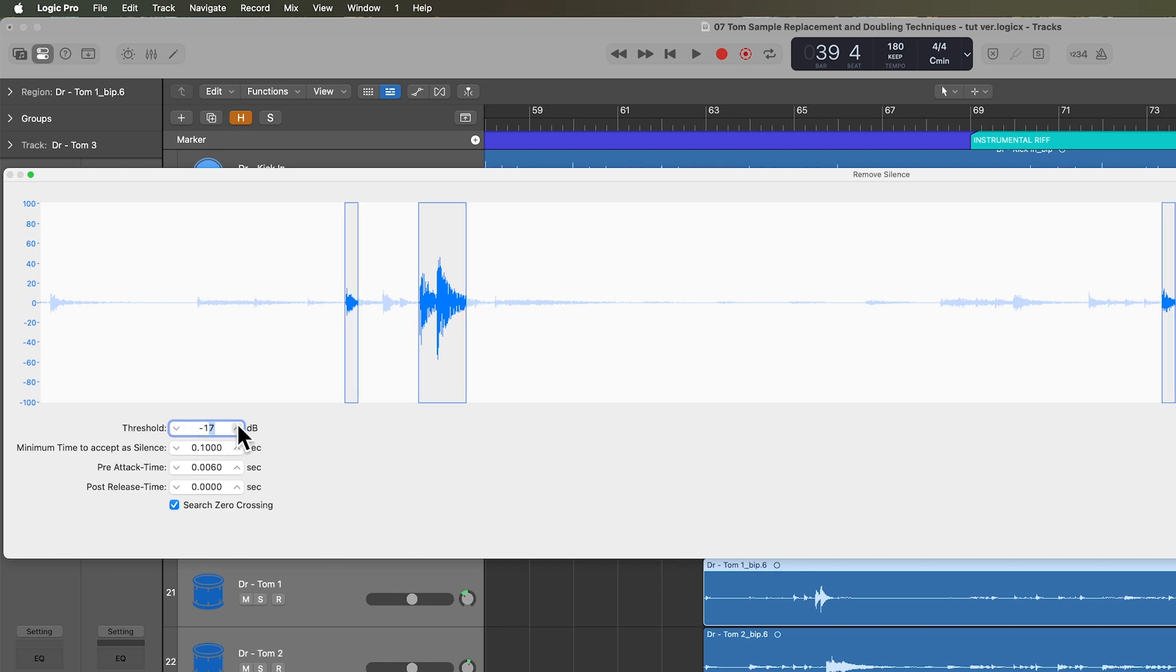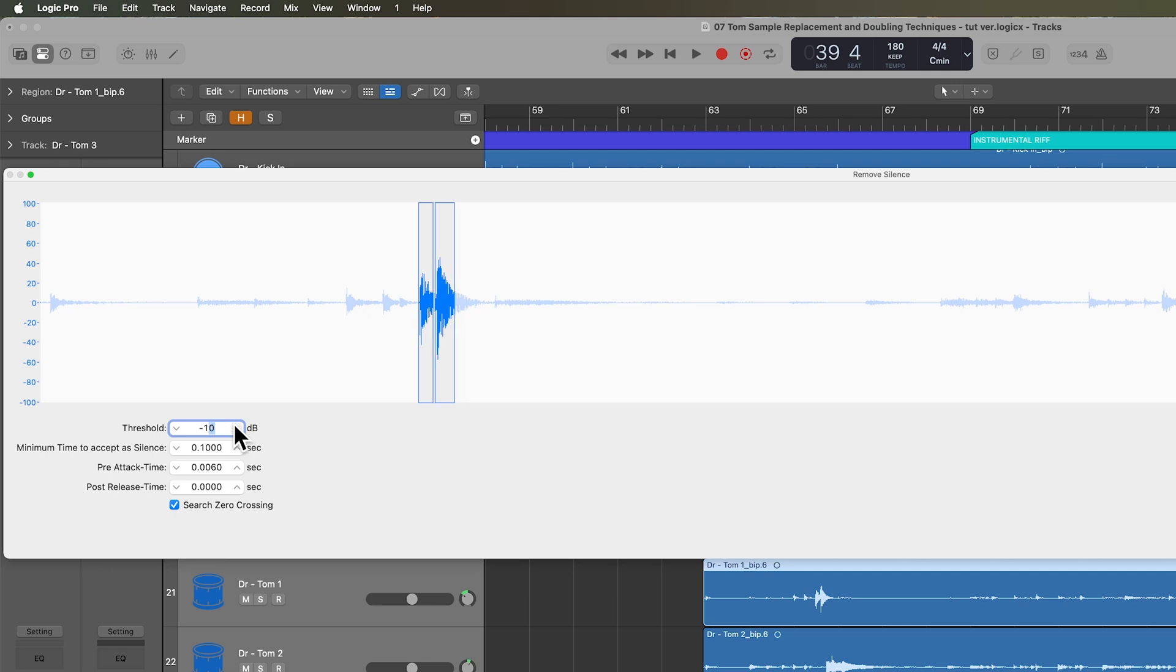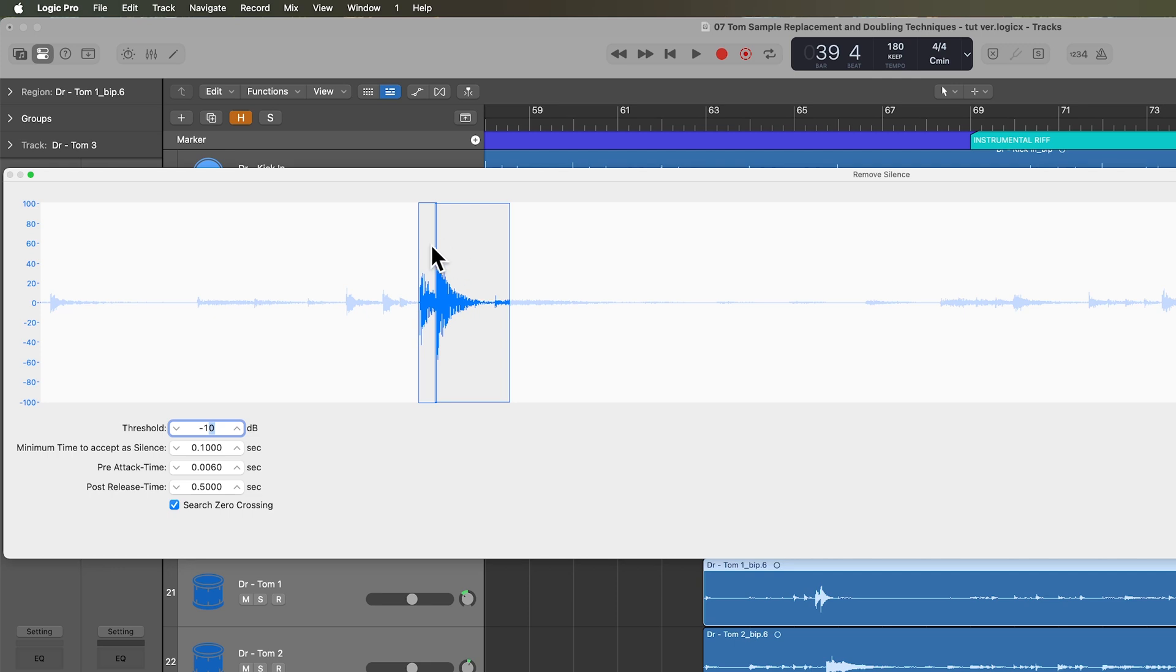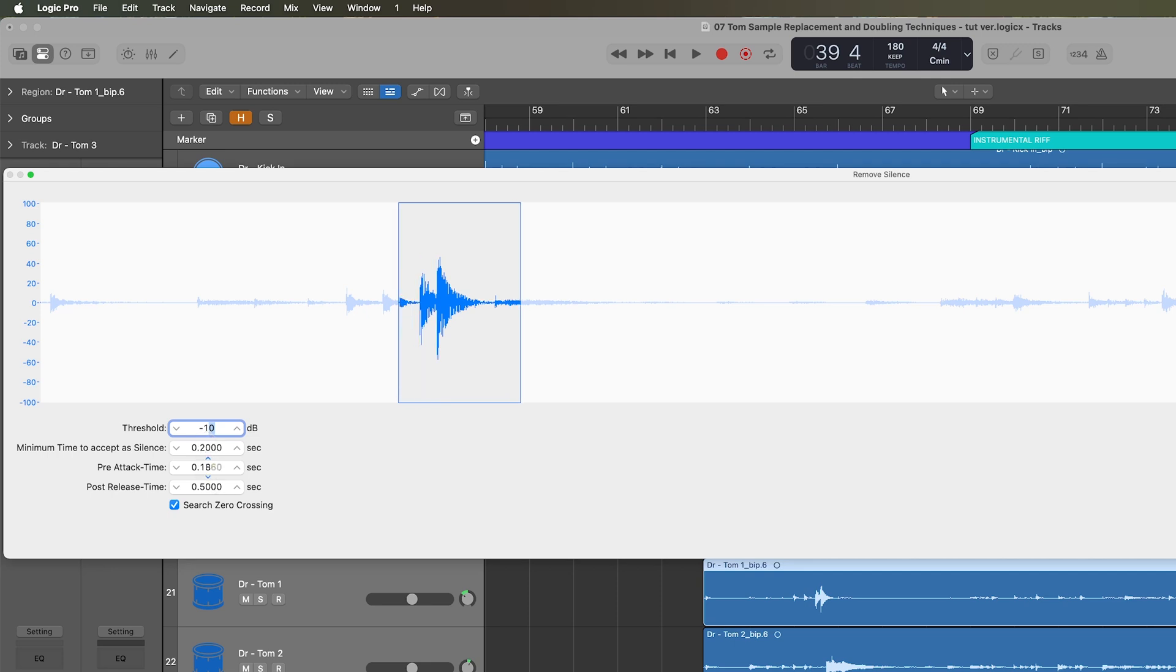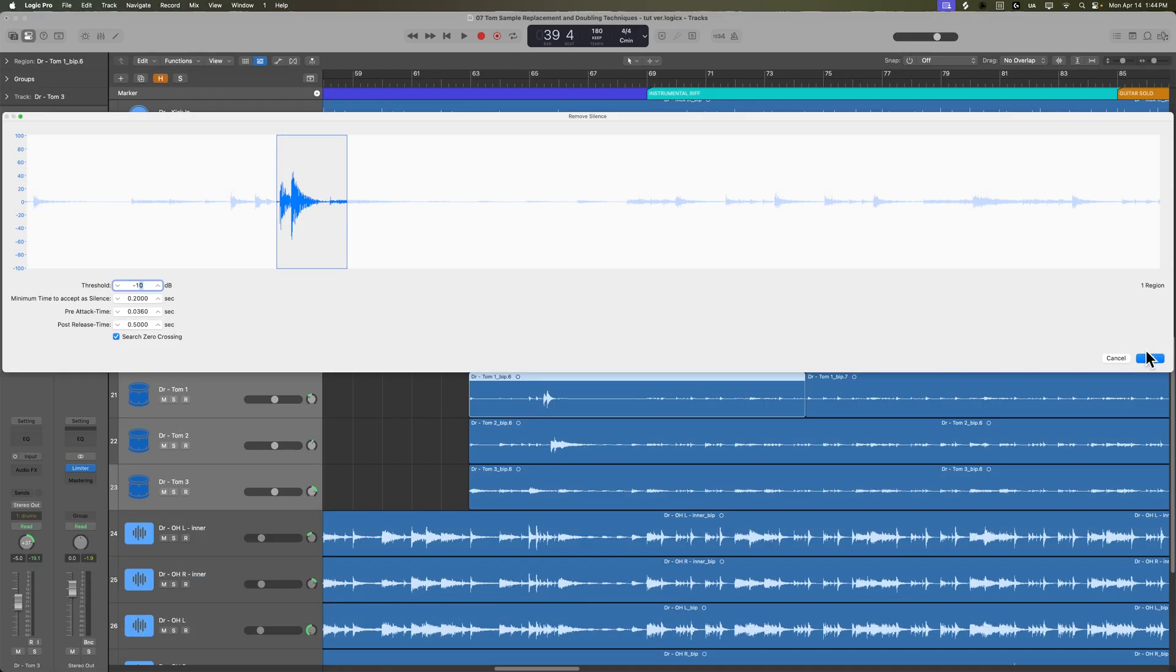And so you affect this by pulling up or down the threshold. And so if I raise the threshold, you can see we can isolate just those two toms. You can also adjust the post release time to make sure you keep some of the tom tails in there. And then when you have two notes next to each other, you don't necessarily want to separate these. So you can pull up the minimum time to accept a silence to get rid of those separations. And you can even add in a little bit of a pre-attack time if you like, then click OK.